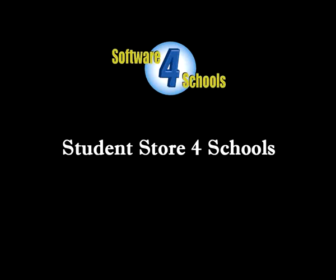Student Store for Schools is an easy-to-use, web-based, point-of-sale system designed specifically for schools.